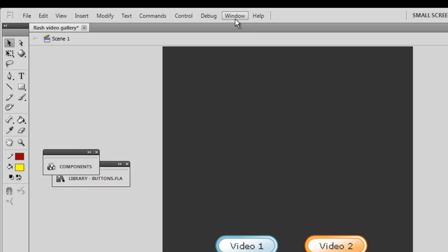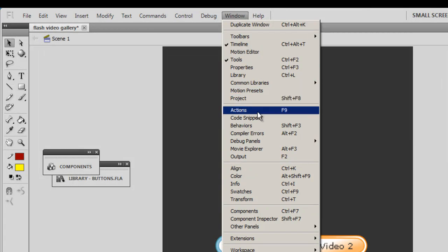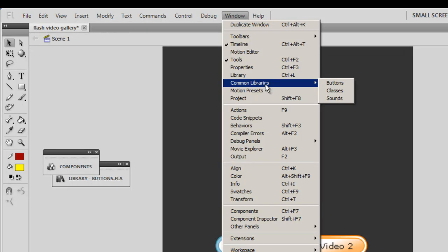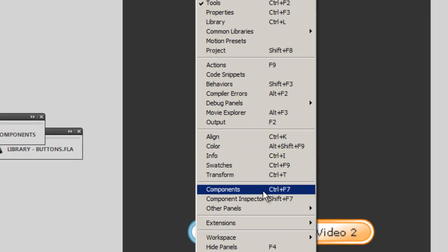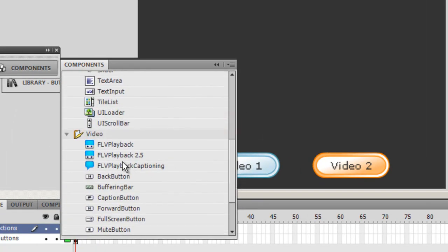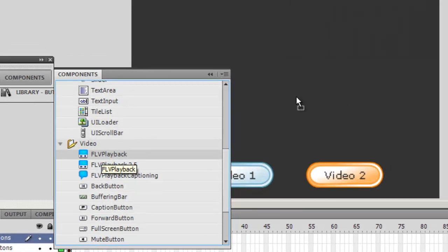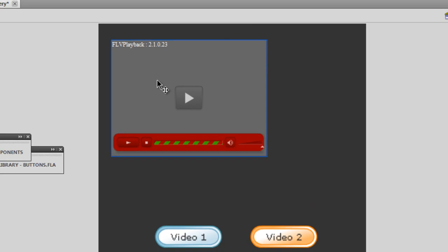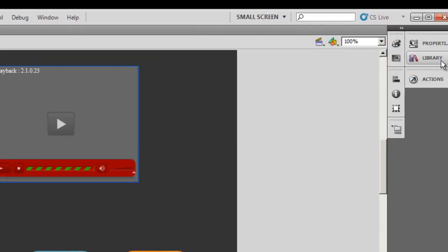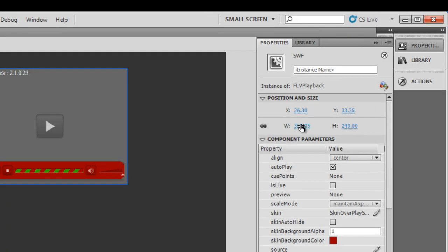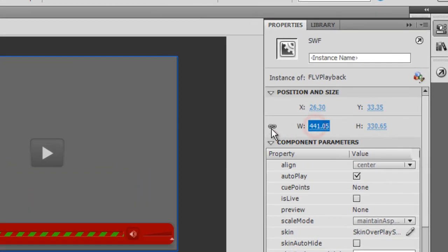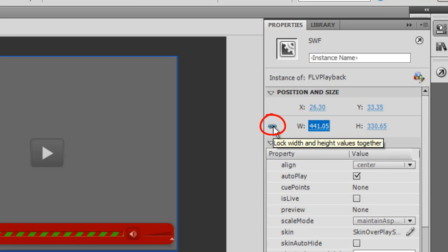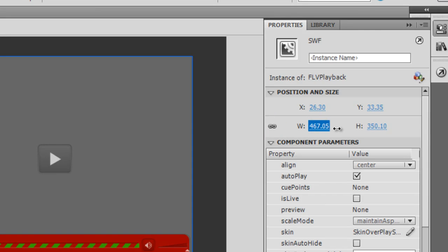Next, I'm going to go to the Window menu option, go down to Components, and then I'm gonna pull up the FLV playback component. What I'll do is I will increase the size, the width and the height of the FLV playback component, making sure that this symbol is locked so the width and height increase together. More or less where I want it.